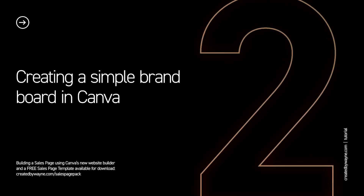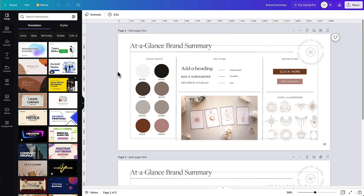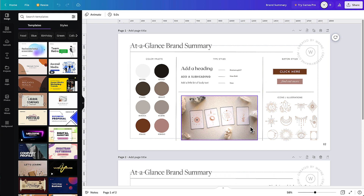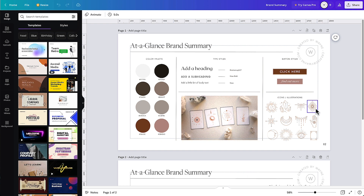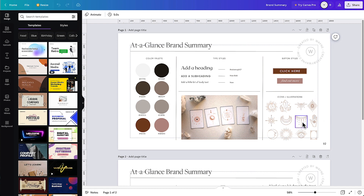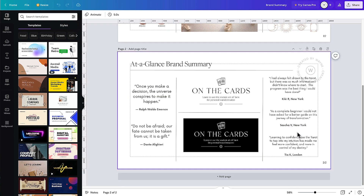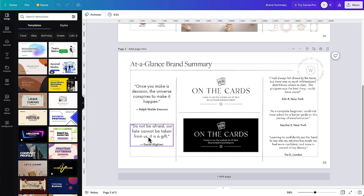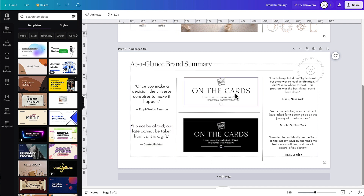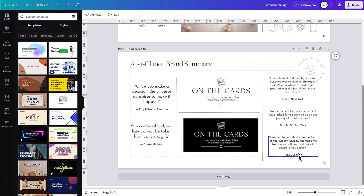Let me show you what my brand board looks like for this program. I've created this at-a-glance brand summary — you can see I've got the color references on the left-hand side, the type styles I'm going to be using, even a button style, which will make it easier to add calls to action throughout my sales page. I've also included a second page with quotes I'll use, a graphic identity for this fictional program, and three testimonials that I'll copy and paste into the sales page itself.